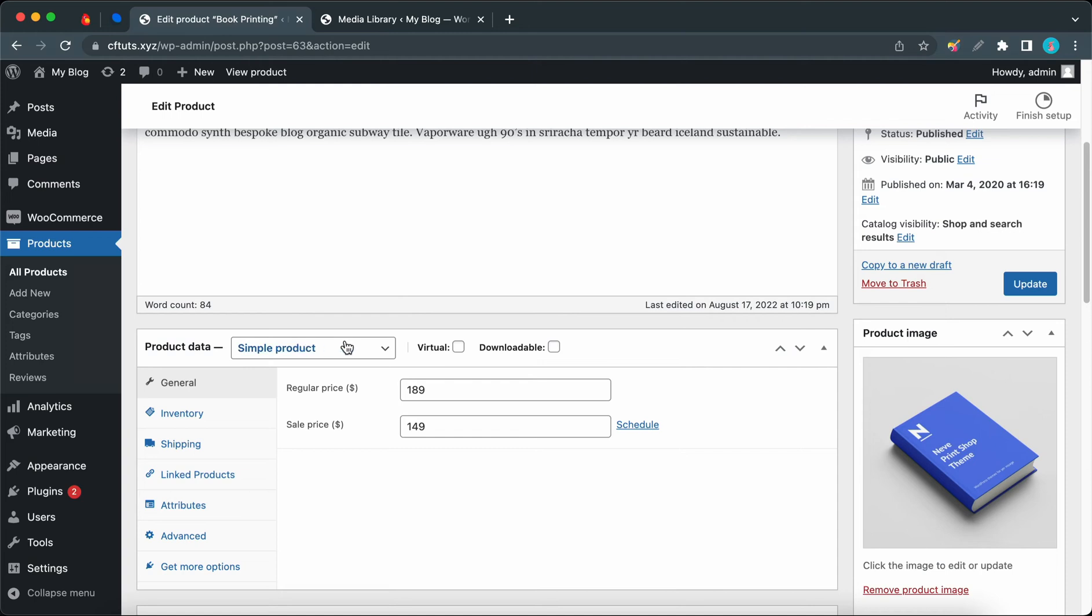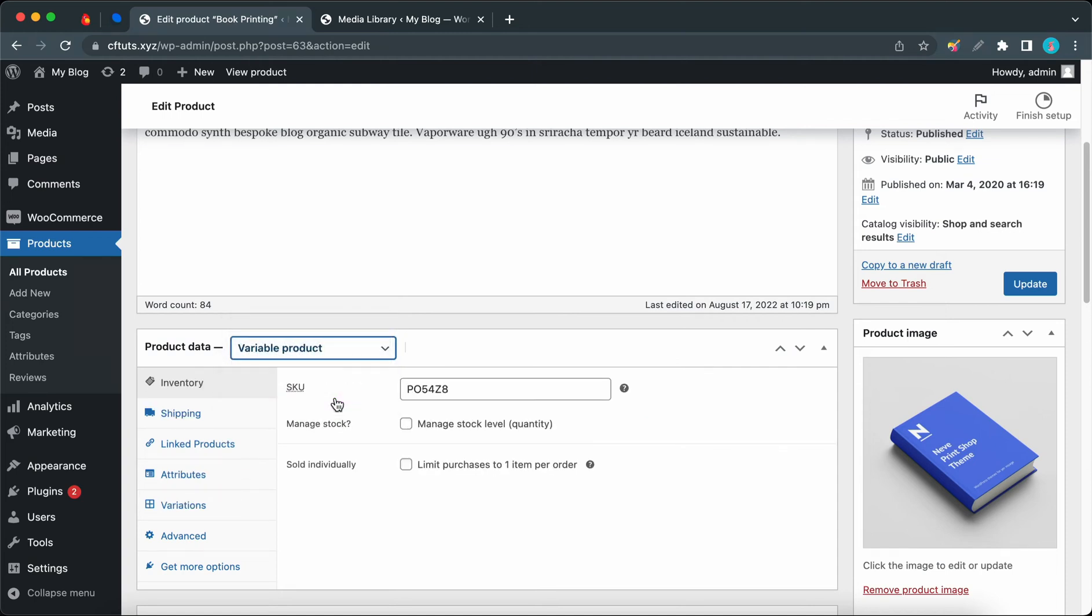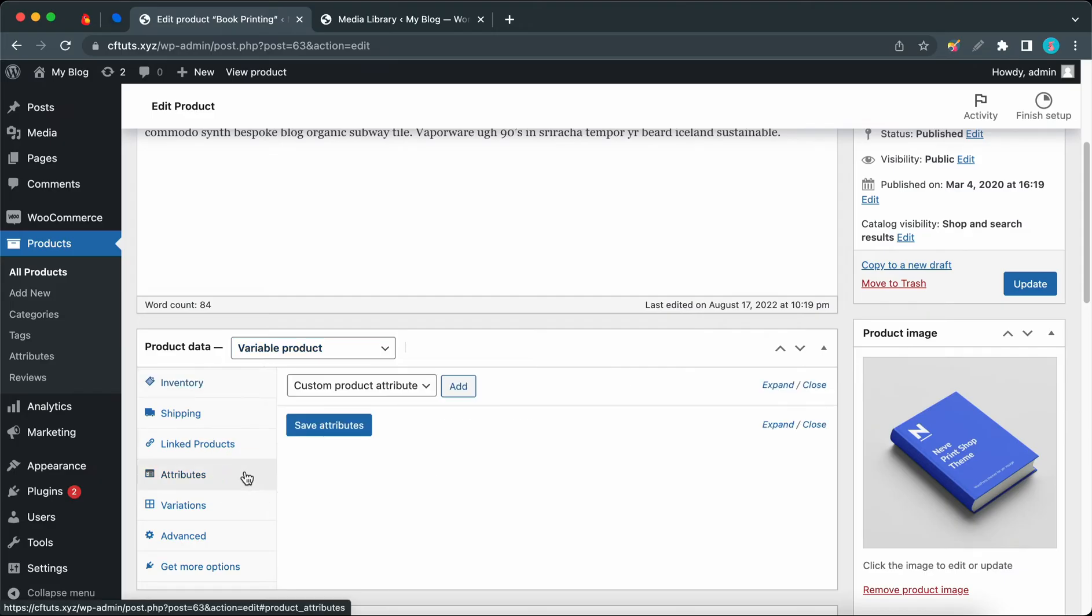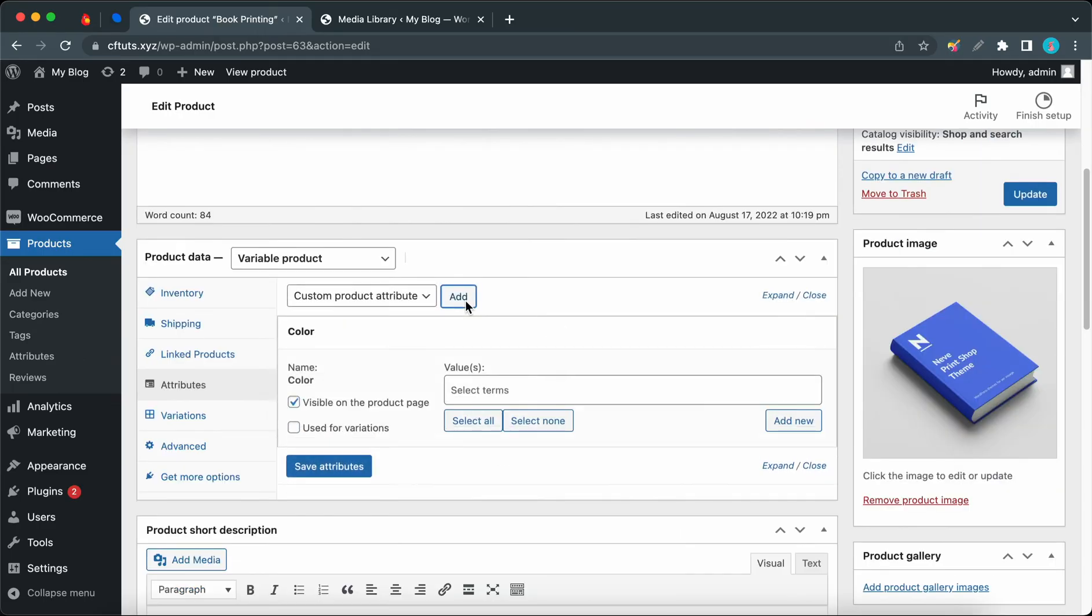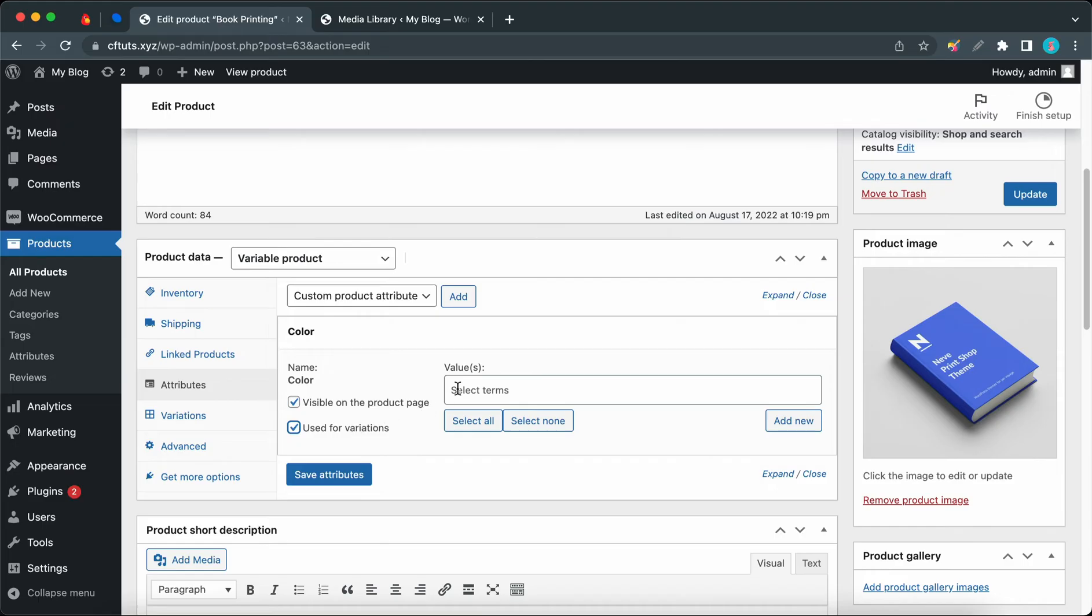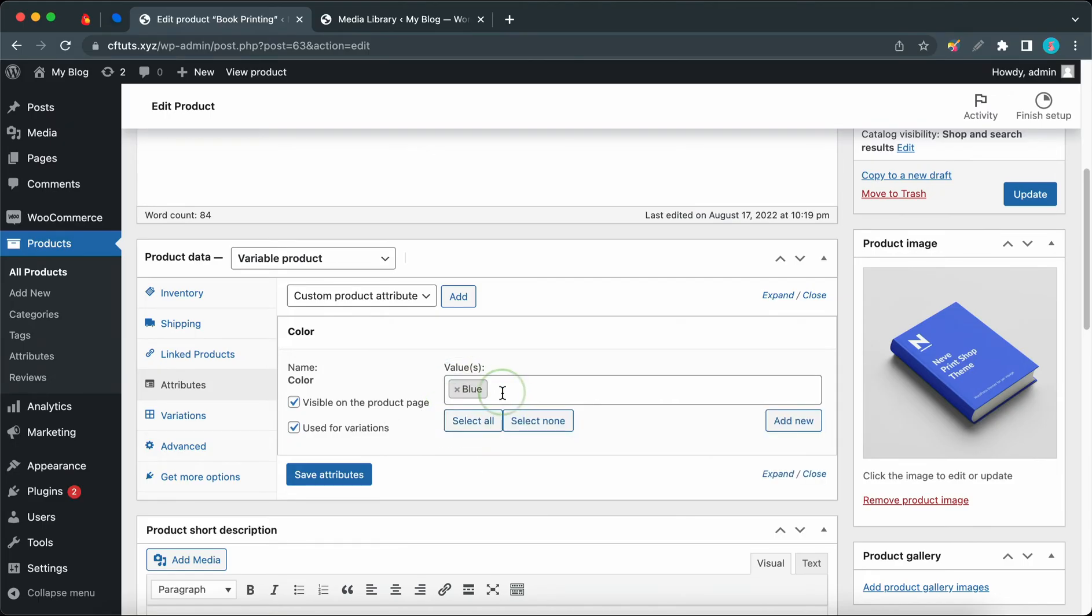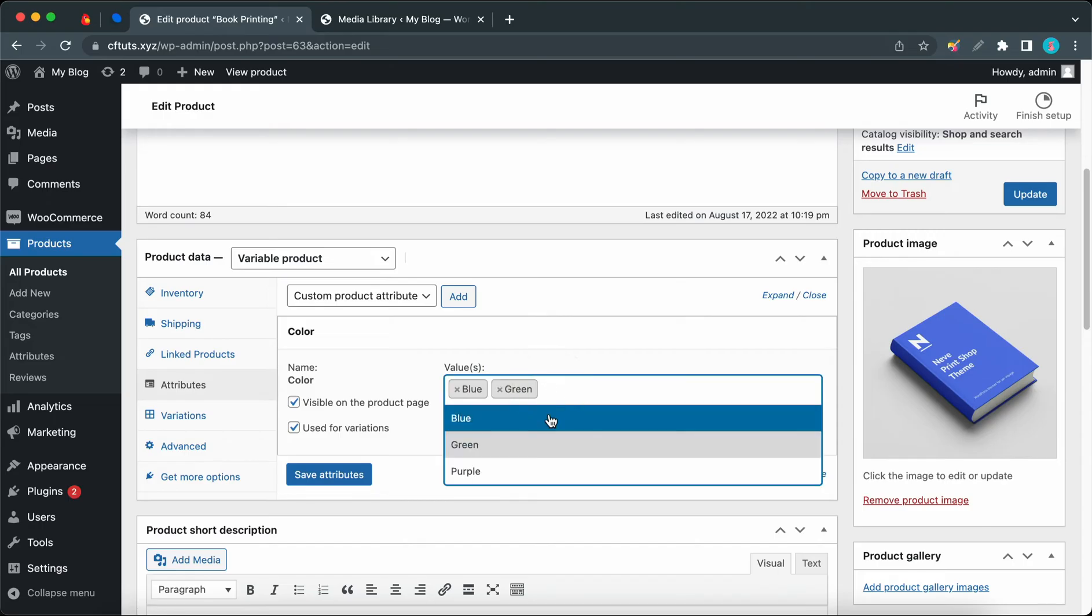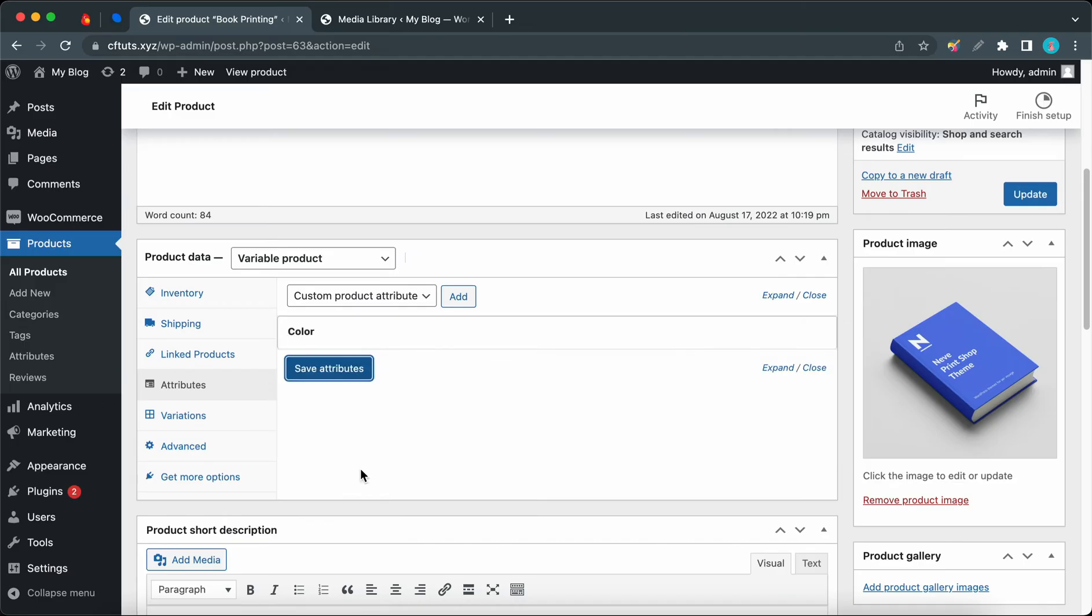We can scroll down and let's change Simple Product into Variable Product using this menu. Now we can go to the Attributes tab. Now we need to use this dropdown menu to select Color. Let's click on Add, check Used for Variations, and now we can click on the Values field to add our colors as variations. So we need to add all three colors. Once you're done, click Save Attributes.